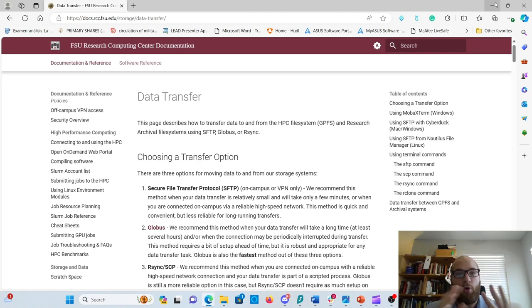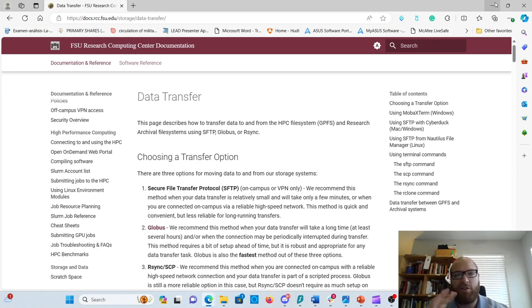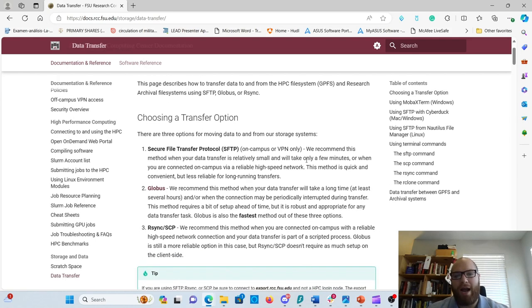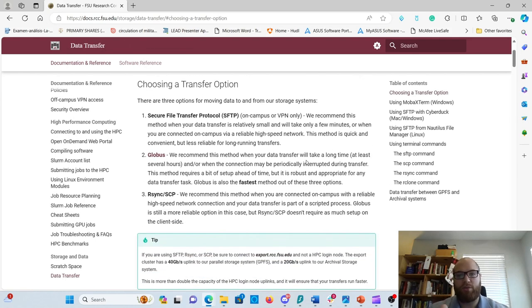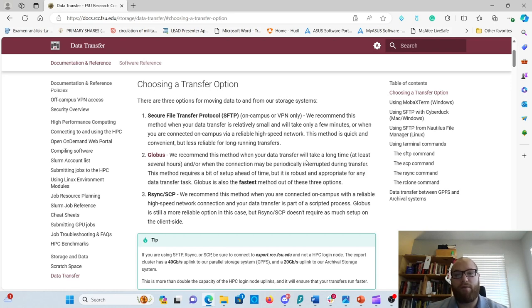There are four main ways of doing data transfer. The first is to use the open-on-demand web portal and upload files there, but there are some restrictions in terms of size and flexibility. The other three options I'll be talking about include SFTP or Secure File Transfer Protocol. You can do this either on campus with FSU Secure Wi-Fi or through the VPN we set up in the last few videos.